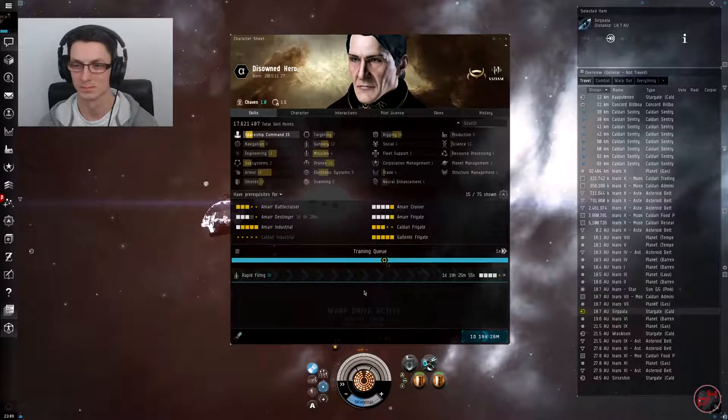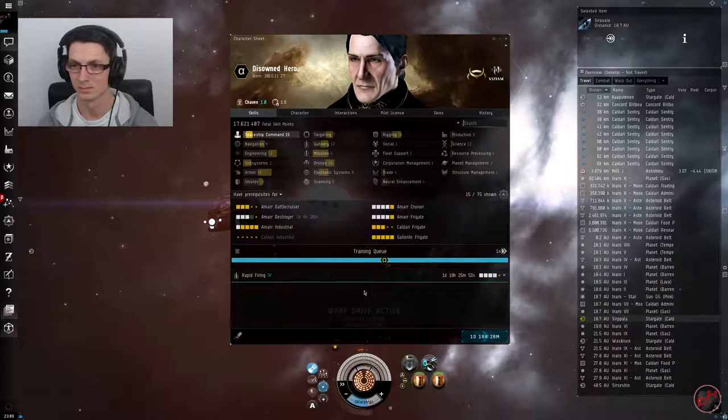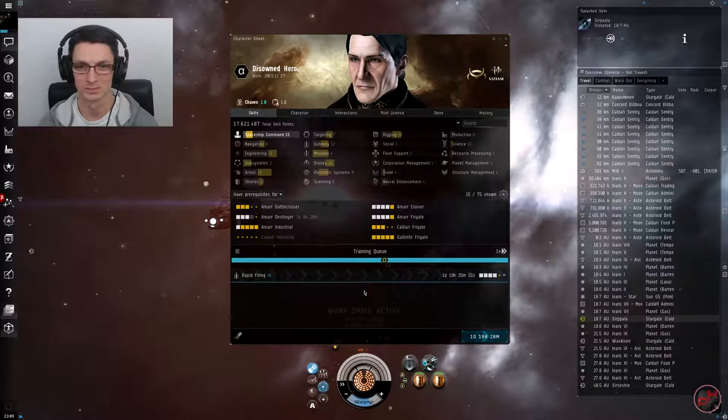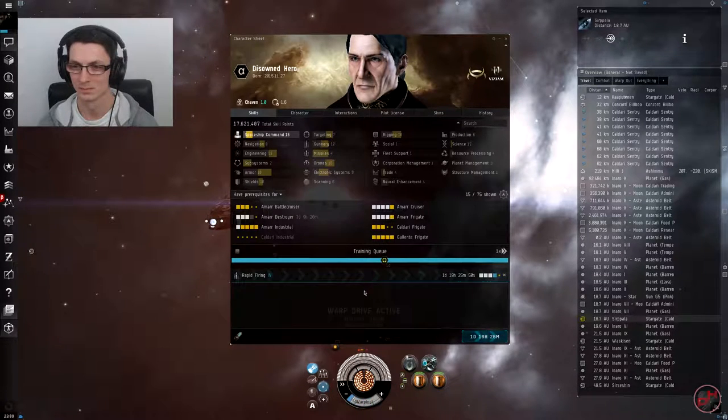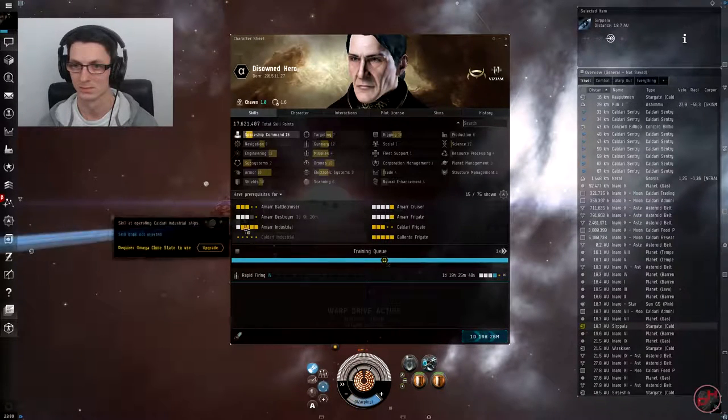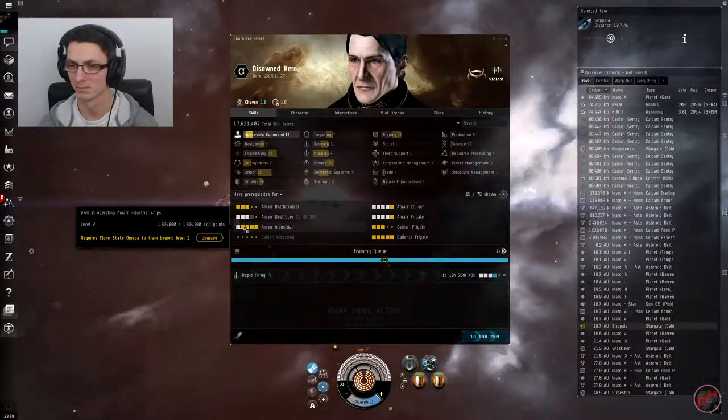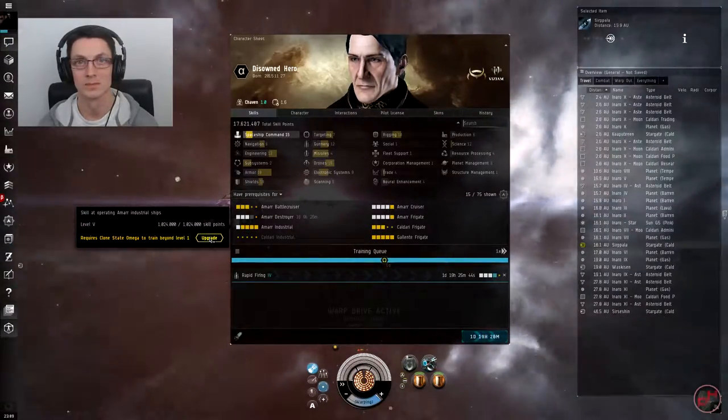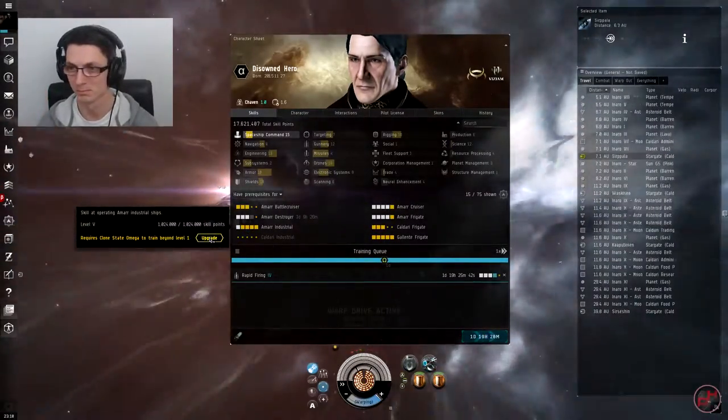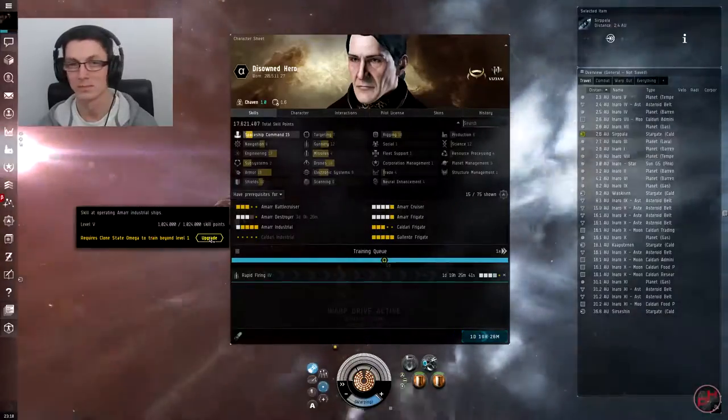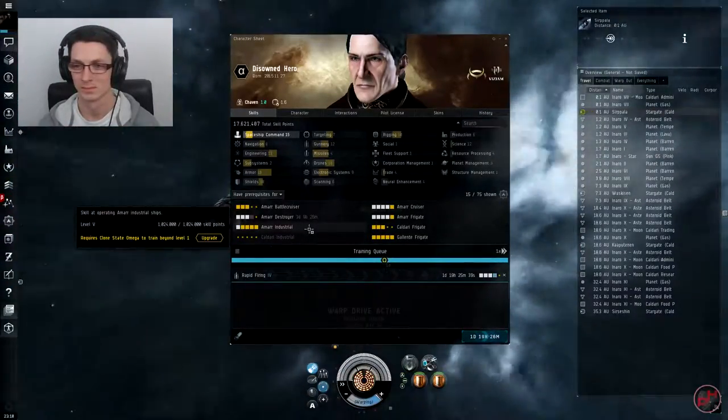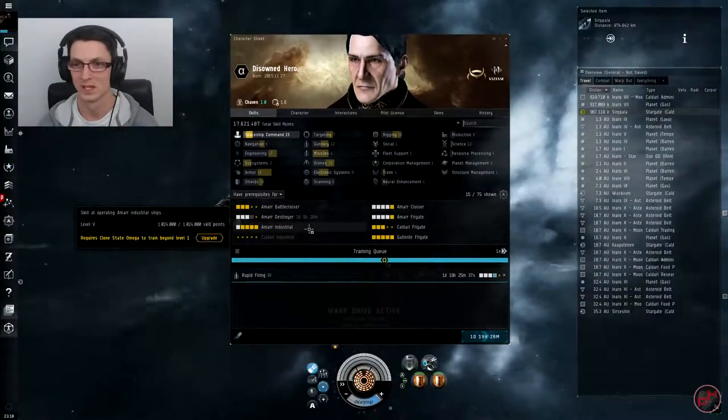Now whilst you've got your skill queue open, let's have a look at the quick differences in here. Since you are an Alpha account, you'll notice that a lot of the skills are oranged out. These will require you to become an Omega in order to train into them. Any skills you've already trained whilst you were Omega will still be there, but you'll be unable to utilize them.